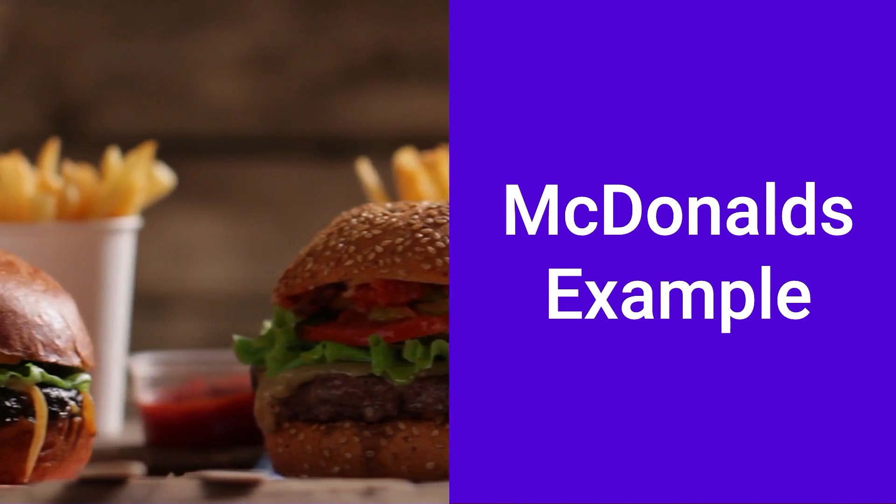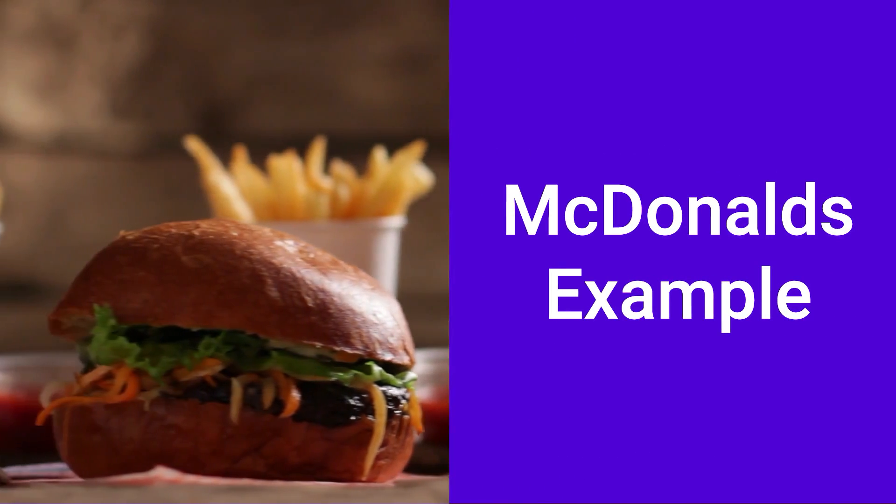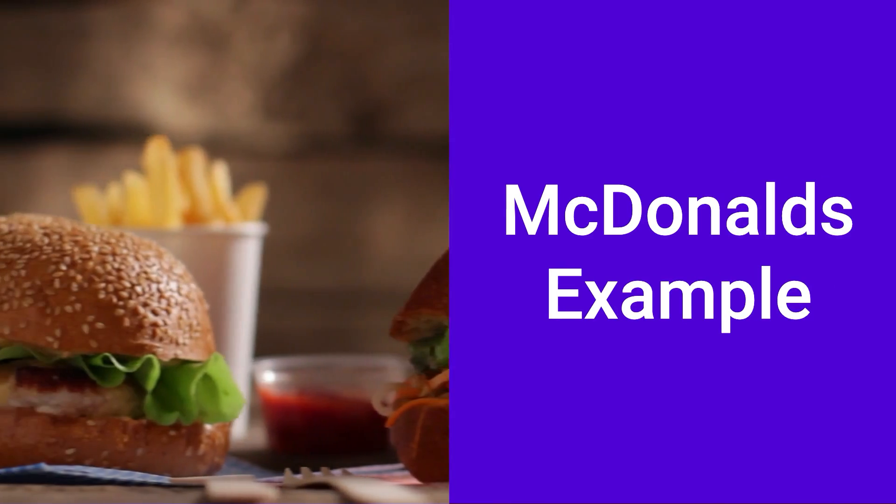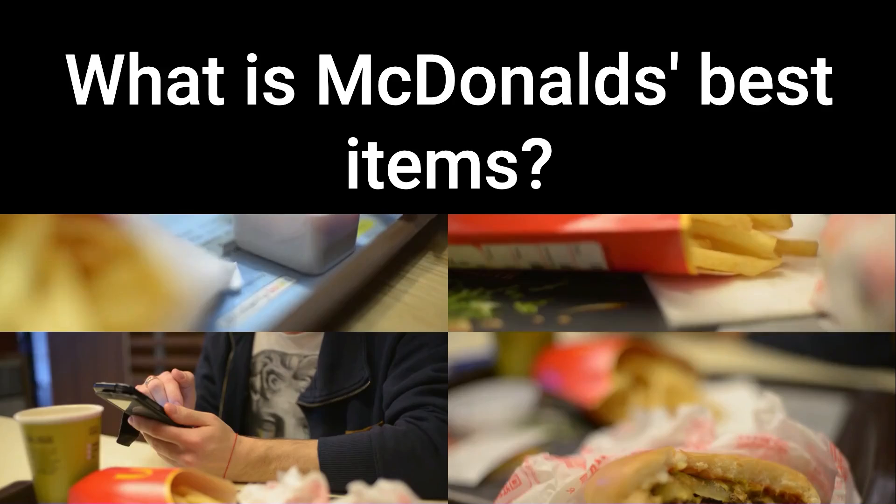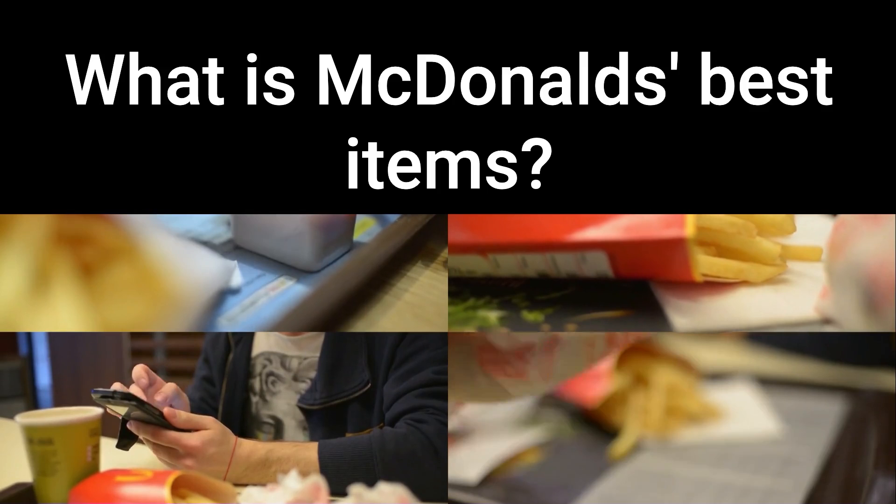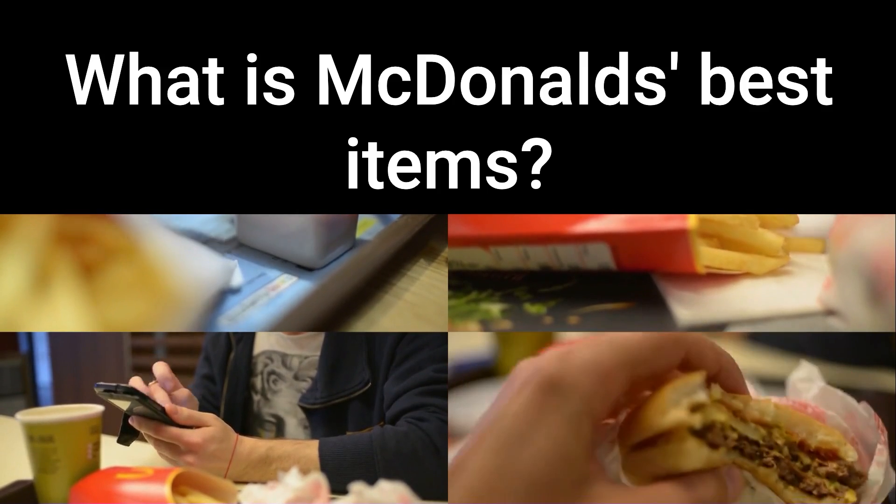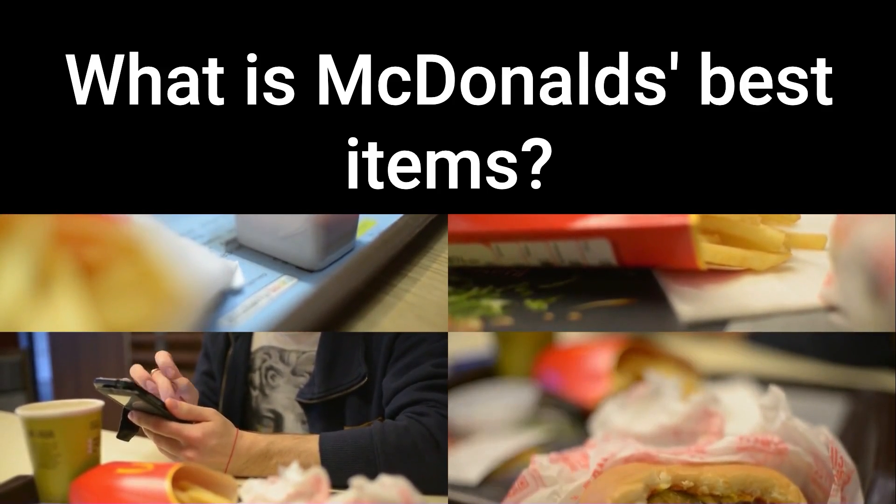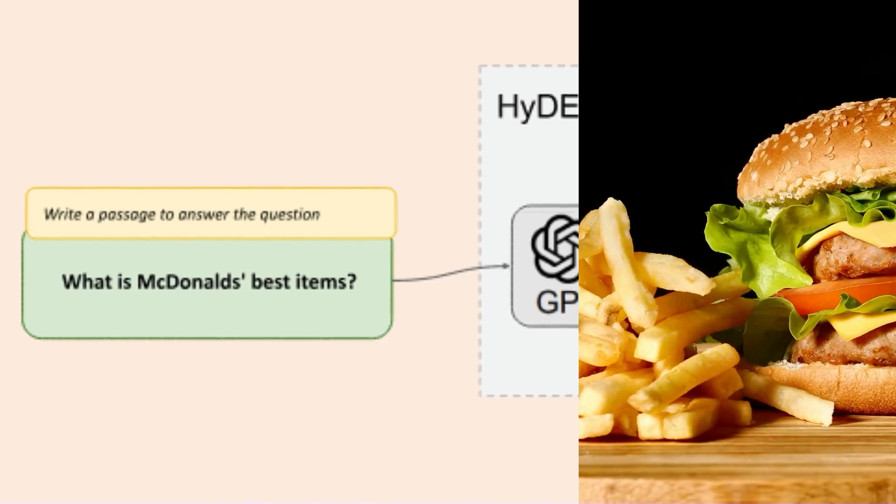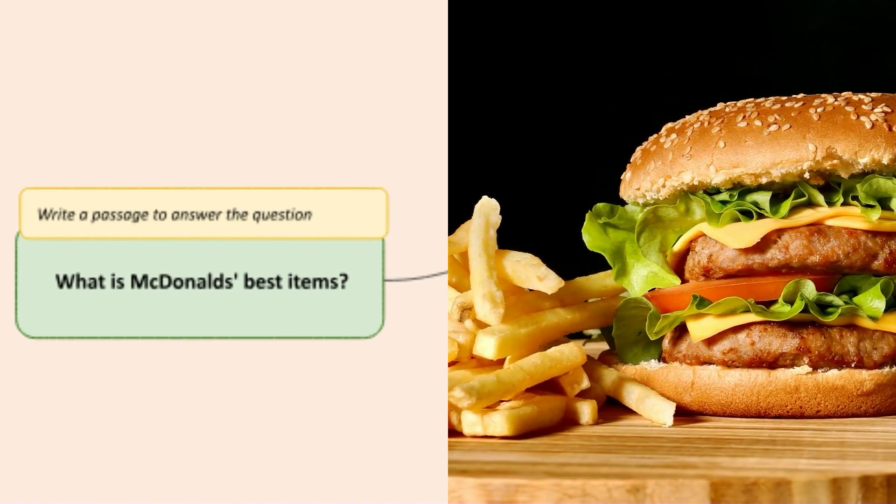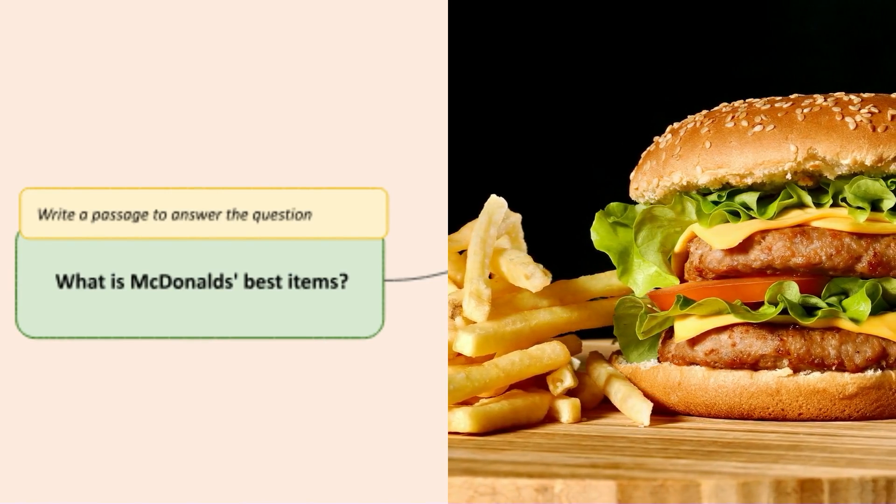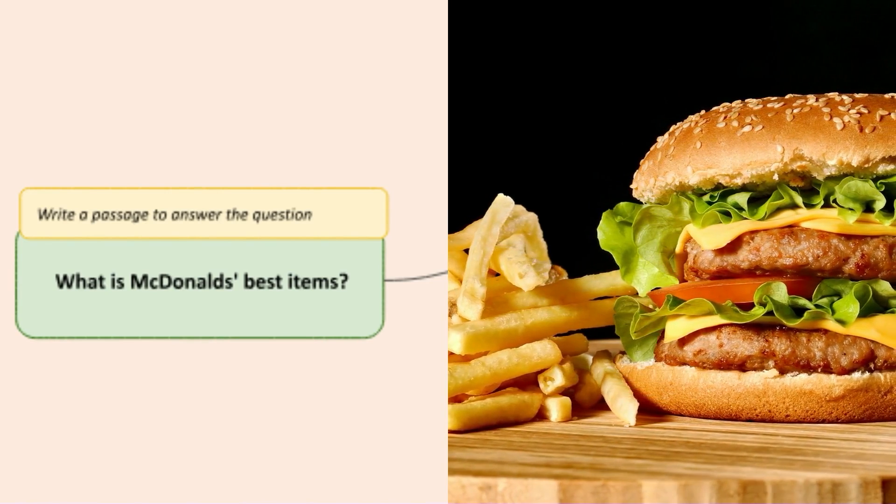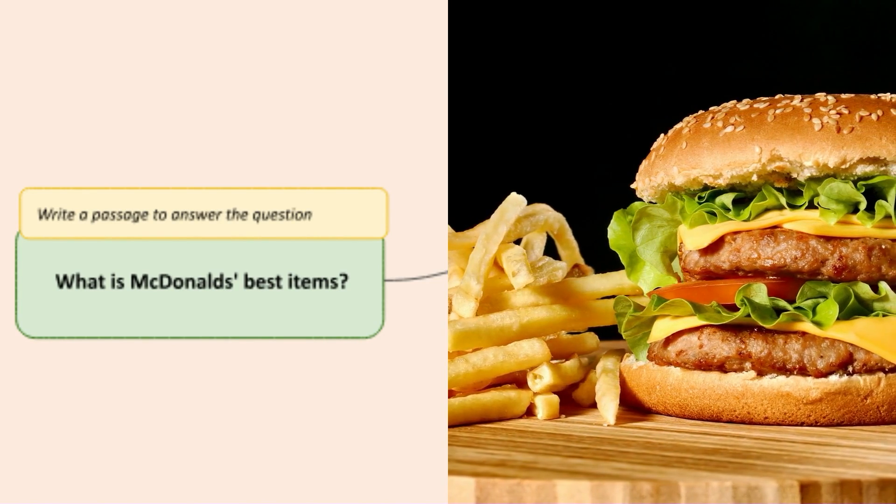Sometimes if someone asks a question that's very bland or often that perhaps doesn't have any nouns in it or any things that we can easily look up to find an answer, that can be quite challenging. So if we look at the example of McDonald's, right, we all know the concept of what does McDonald's sell? It sells food. But if someone's asked the question, okay, what are McDonald's best items?